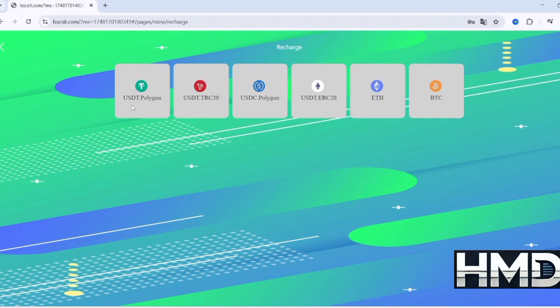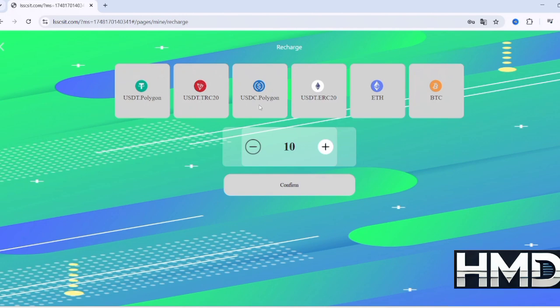You'll then see a list of cryptocurrencies available for deposit, including USDT, USDT-TRC, USDC, Ethereum, Bitcoin, and more.